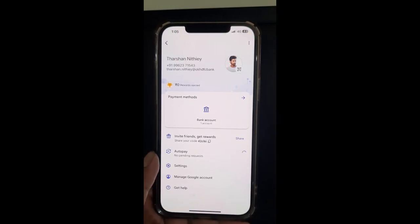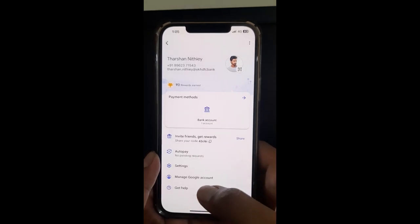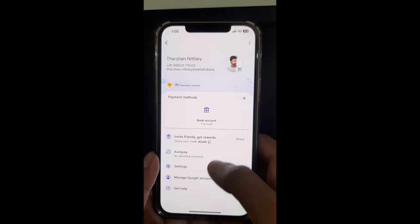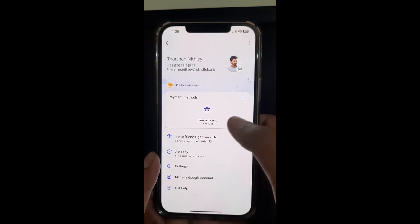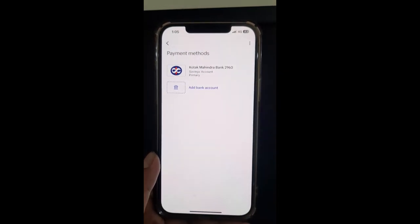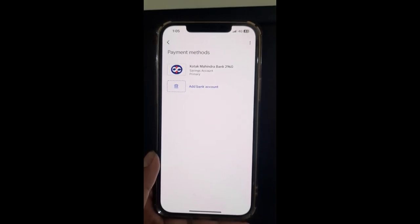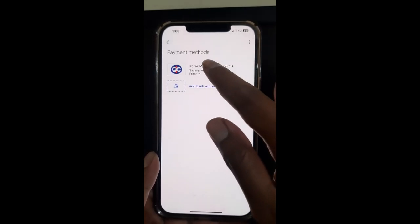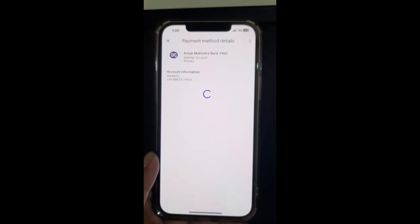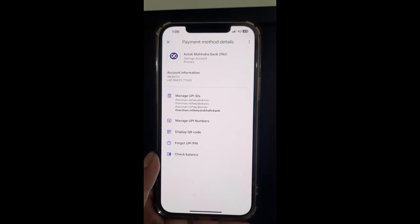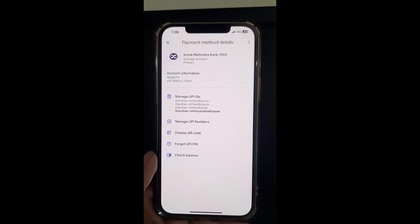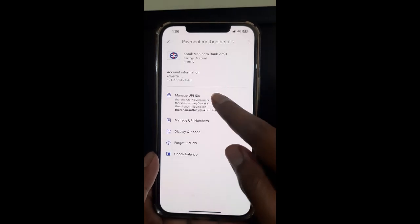If not, what you can do is simply go to your profile, hit on the top left — click on it — and then go to the bank account option. Click on your bank account and then select the account that you want the UPI ID for. For example, select yours here.